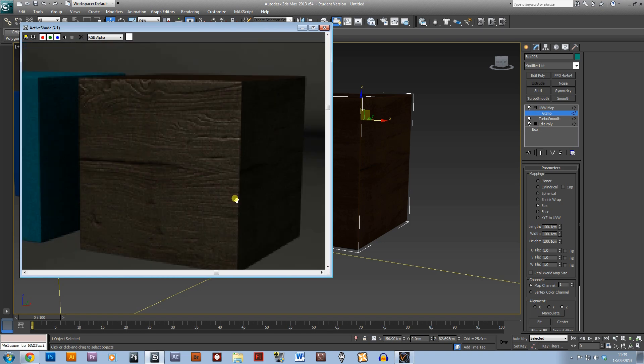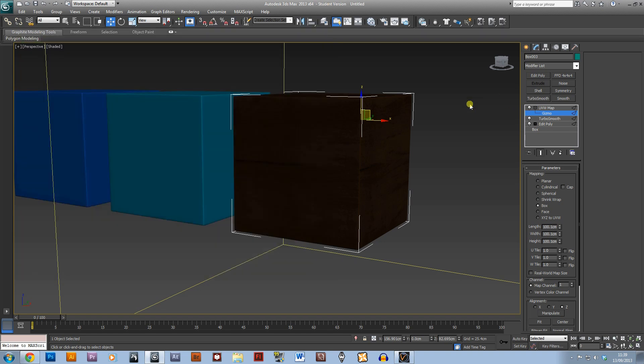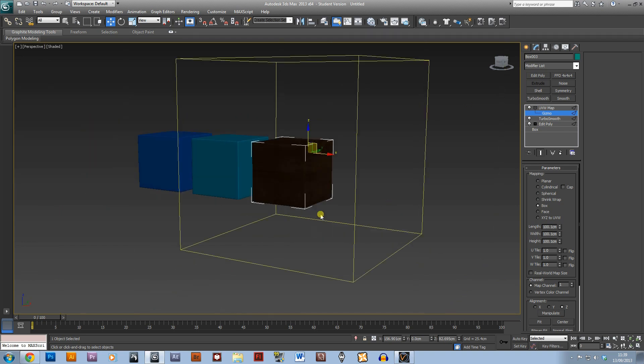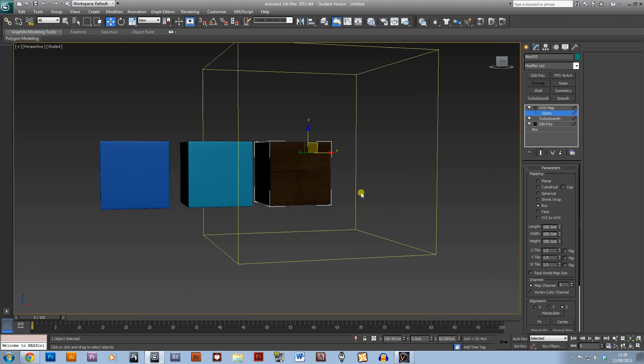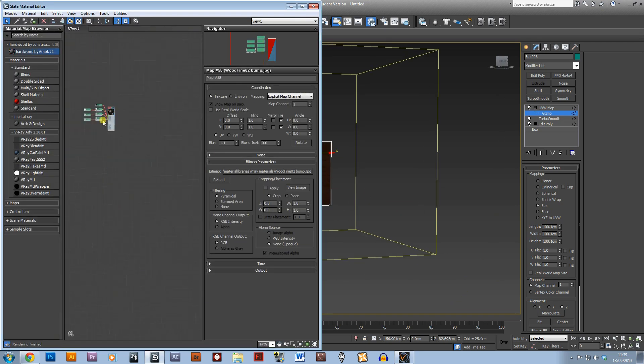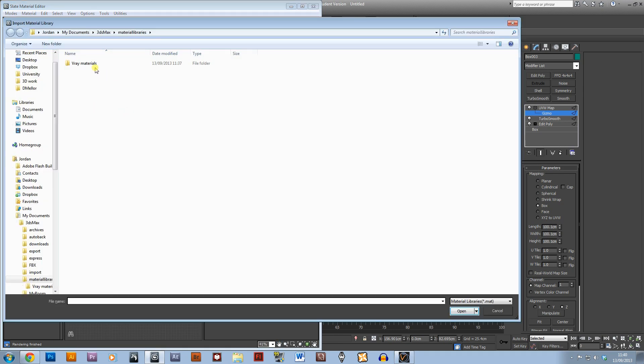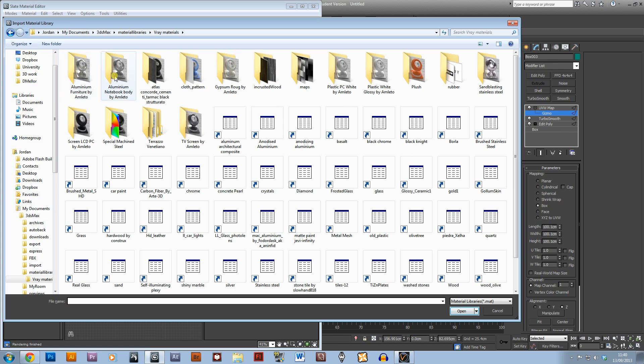See how simple that is. So yeah, I might as well just do a couple more materials. I'll do a metallic material and something else. I've got loads of materials from this site, it's where I go for pretty much all of them.